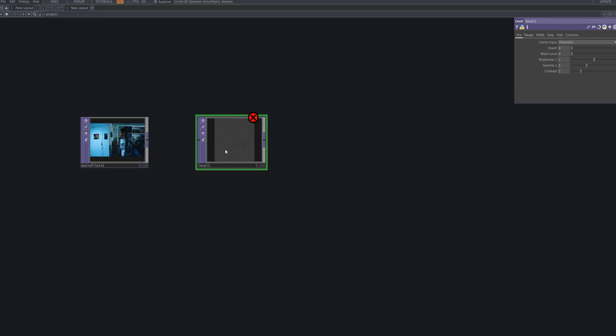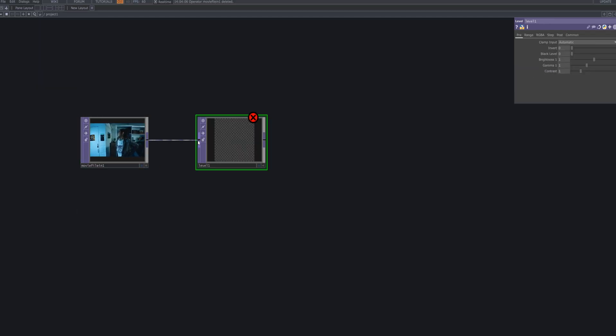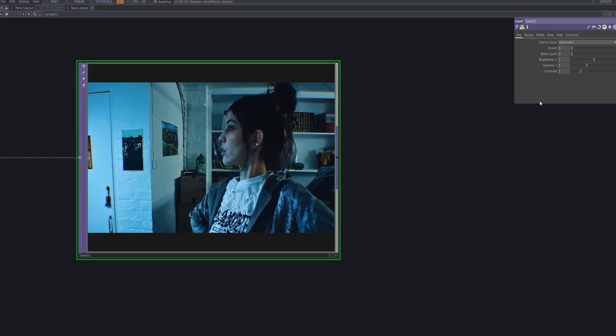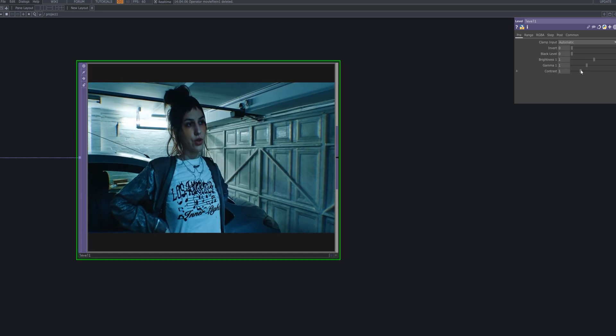Add a level TOP after your movie file to fine-tune the brightness and contrast of the footage.